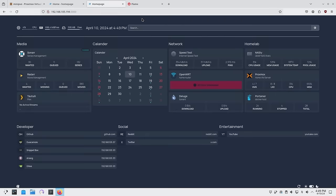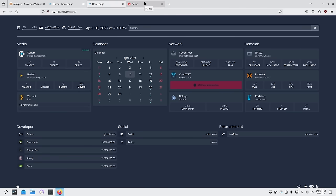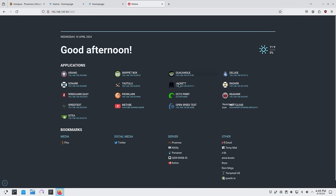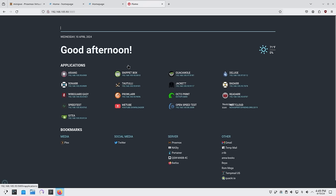One of the first things I run when I set up my home lab was some sort of homepage. Originally I was using Homer, which I have a video on, but I quickly switched over to something called Flame. This is what I'm currently on, where I have links to my services, bookmarks, and a search bar.